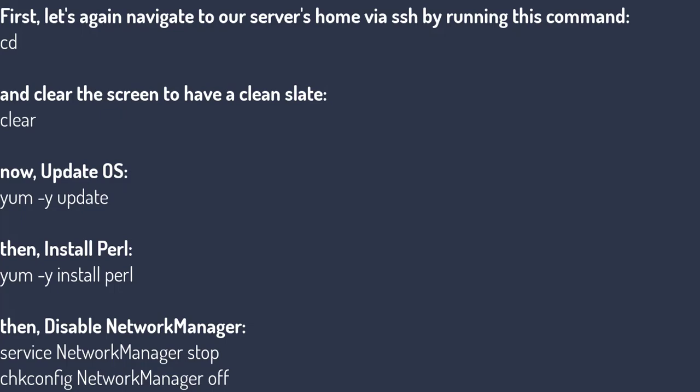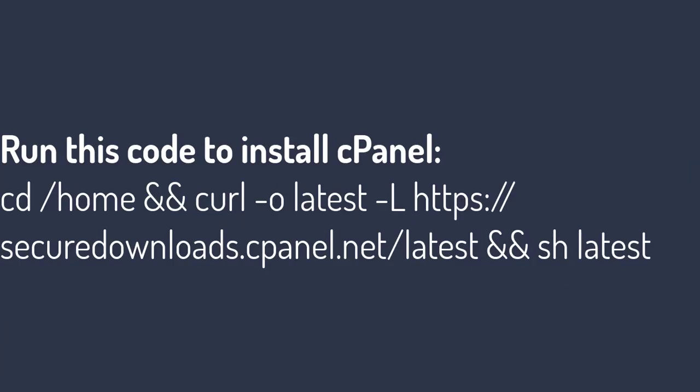Now, update OS: yum -y update. Then, install Perl: yum -y install Perl. Then, disable network manager: service network manager stop, chkconfig network manager off. And let's install cPanel again via the code provided on their website documentation: cd /home and curl -o latest https://securedownloads.cpanel.net/latest and sh latest. The installation might take some time so let's get into it later the soonest.